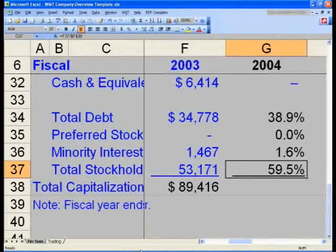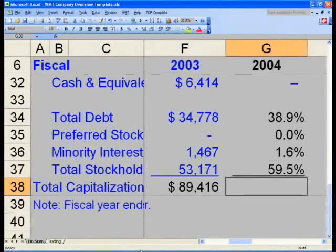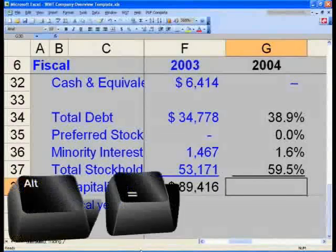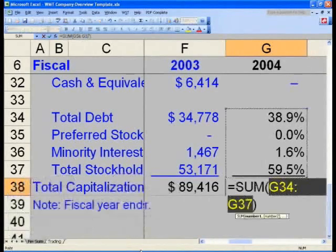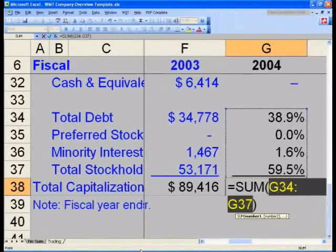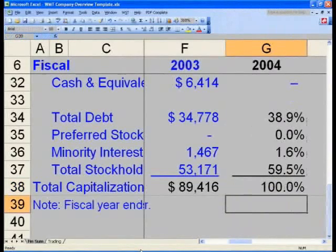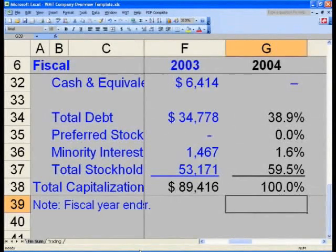And in cell G38, we want to recalculate the percentages to make sure they add up to 100%. Hit Alt+Equals to take the sum of G34 through G38, and that should correctly add up to 100%. If it doesn't, please take the time to figure out why and make sure you haven't accidentally created a wrong reference or wrong input.